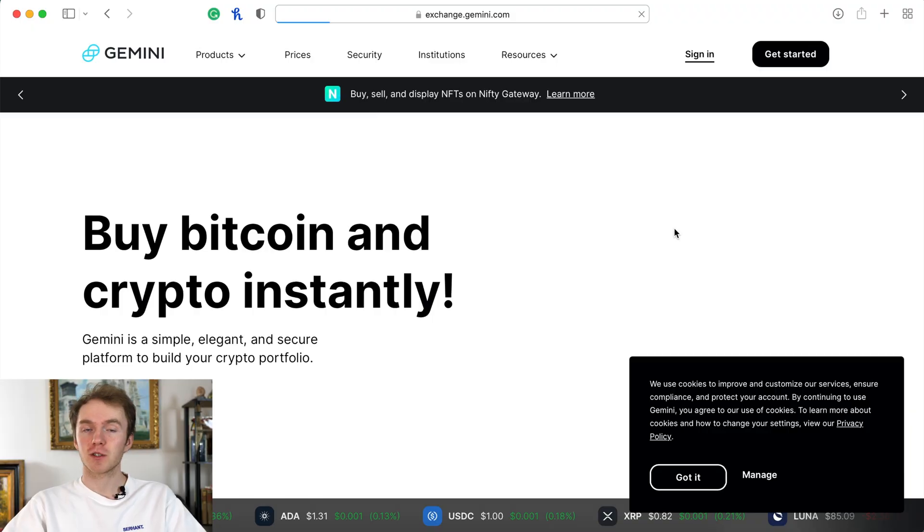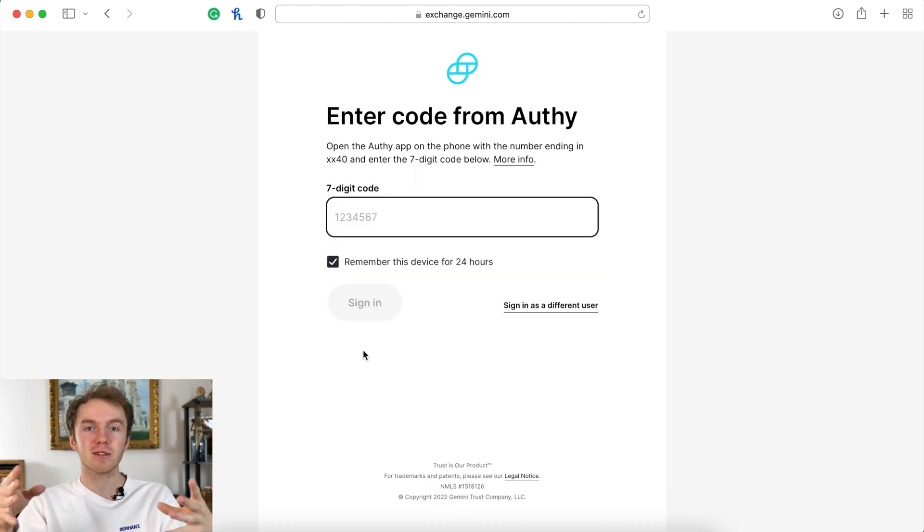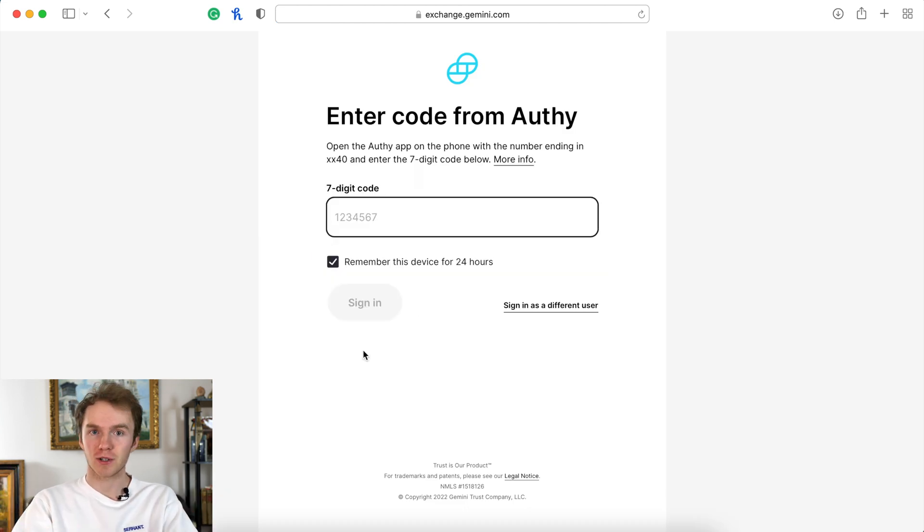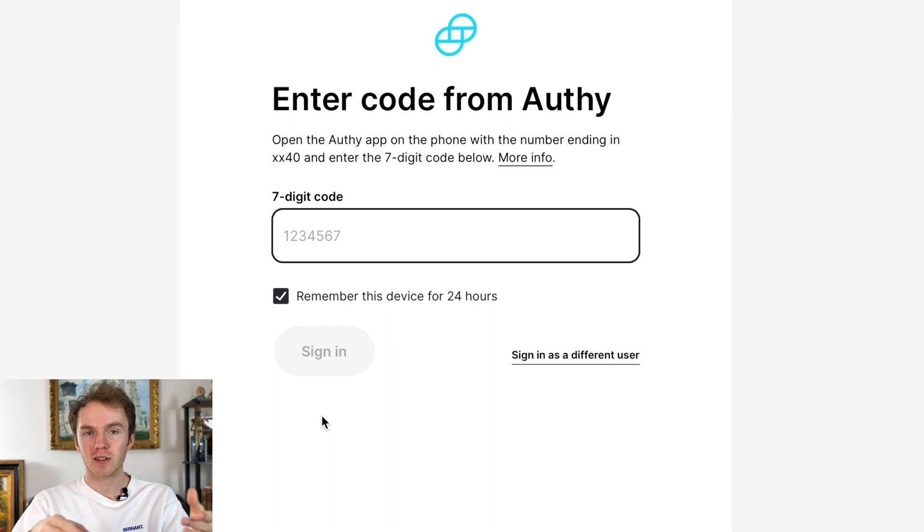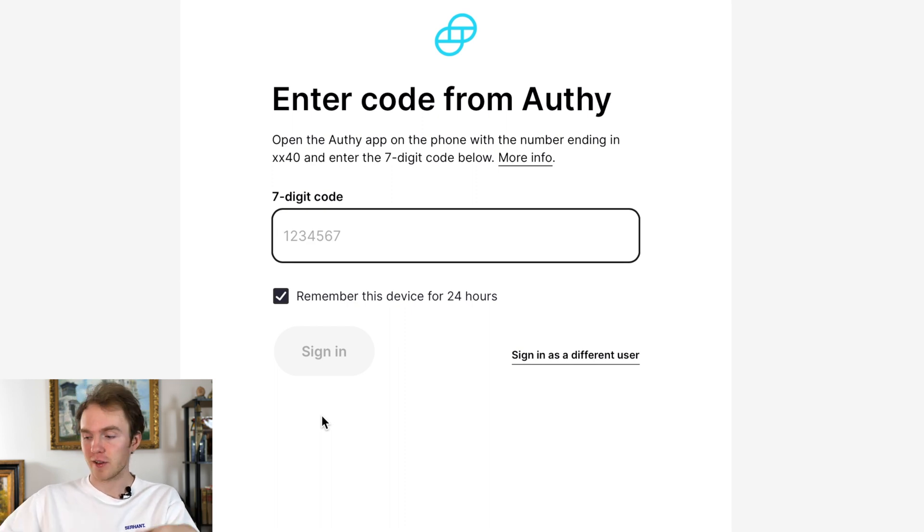So first things first, we just have to sign into Gemini. Generally Gemini is going to require some sort of authentication, so I use Authy for that. I'm going to go input that right now.